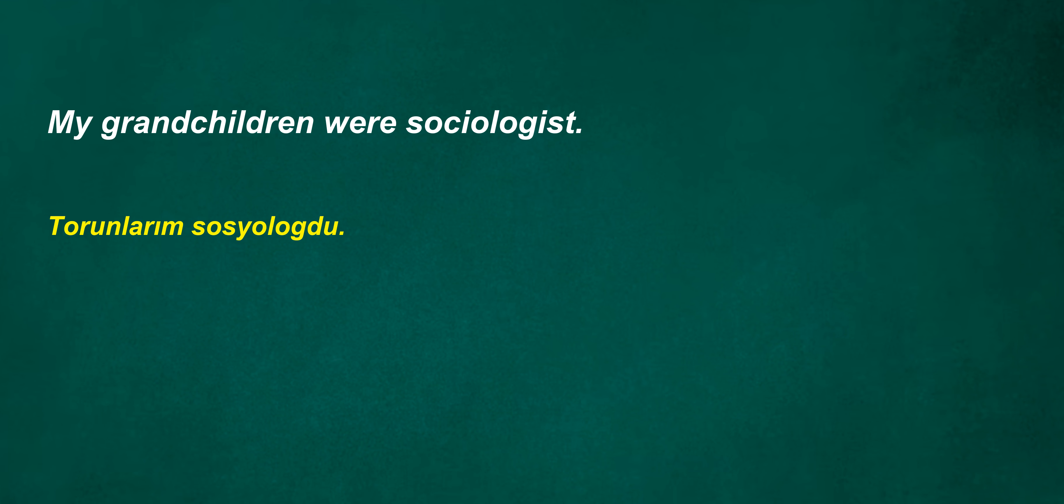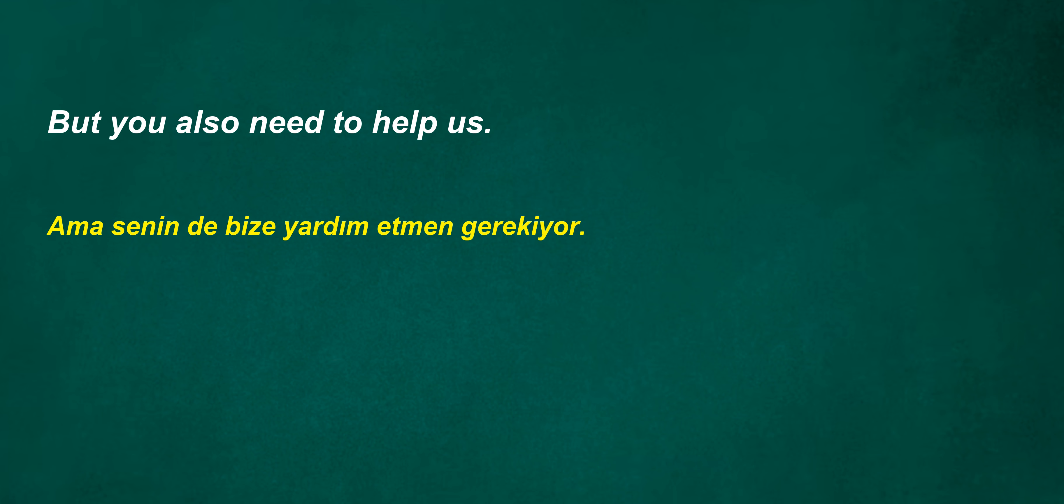My grandchildren were sociologists, but you also need to help us. She is a great cook and loves to try new recipes. Should have last year. I have to be an admin right away.